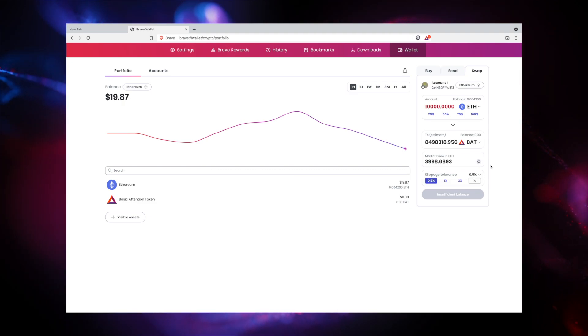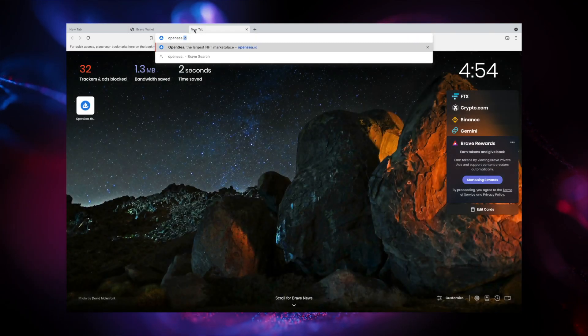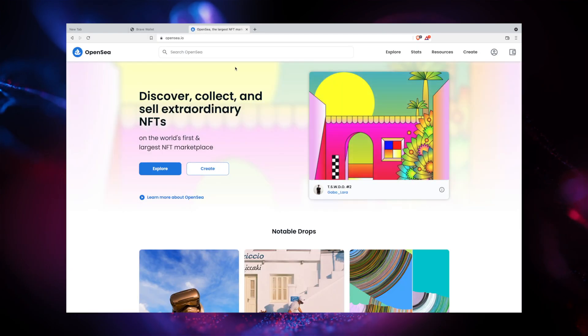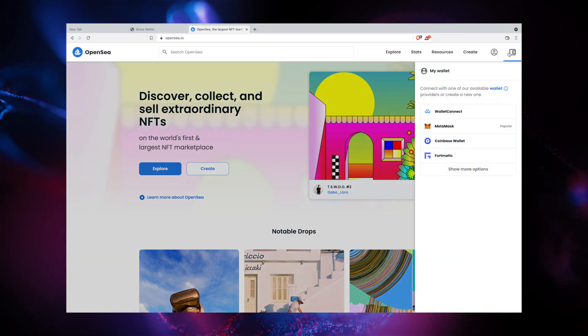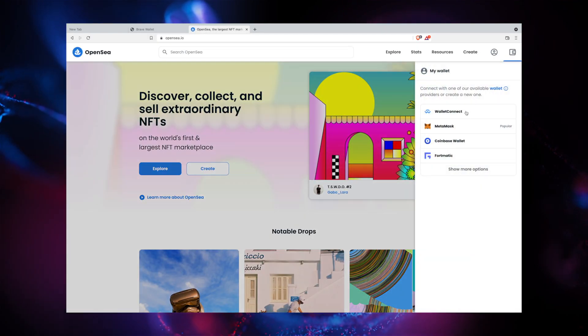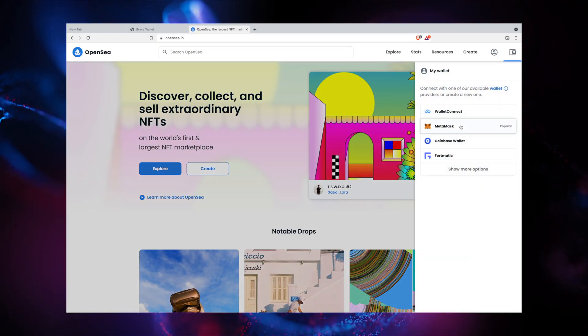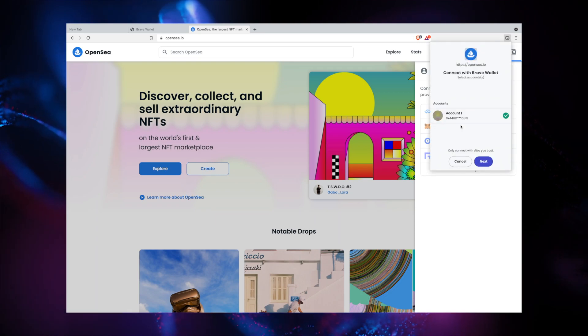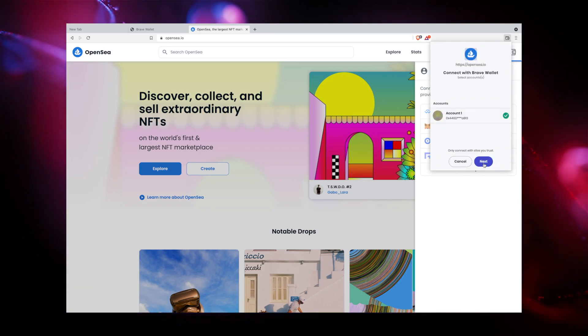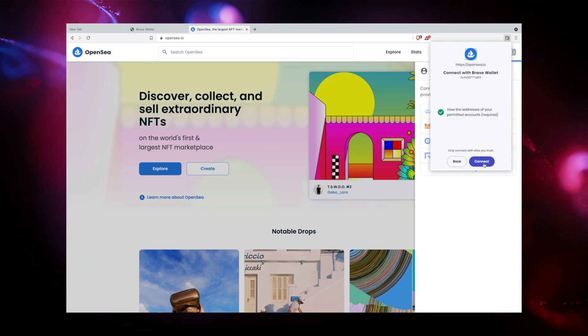In addition, Brave Wallet makes browsing dApps easier than ever. Simply navigate to a dApp and connect to Brave Wallet when you receive the prompt. If there's no Brave Wallet option yet, you can select the compatible MetaMask option to connect.